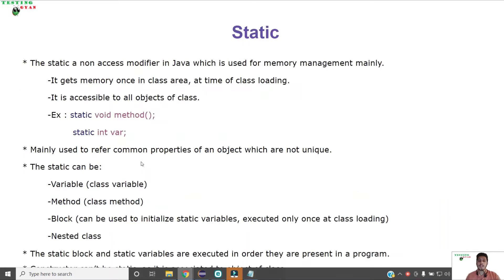Static is a non-access modifier in Java which is mainly used for memory management. Static is associated with the class and not with the object of the class. It gets memory only once in the class area at the time of class loading and it is accessible to all objects of the class. Static is mainly used when we want to refer to common properties of an object which are not unique.